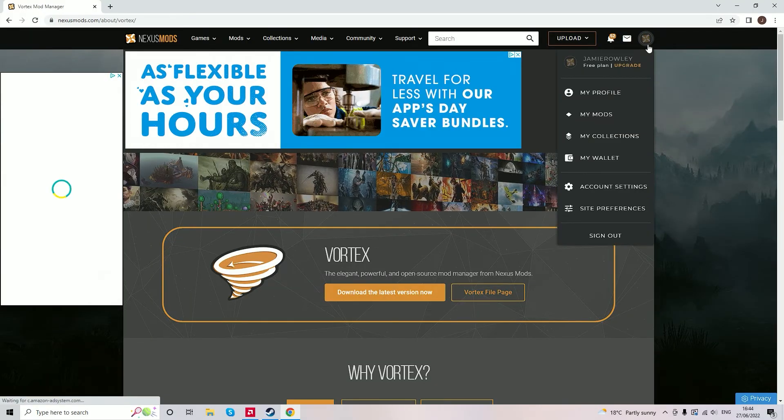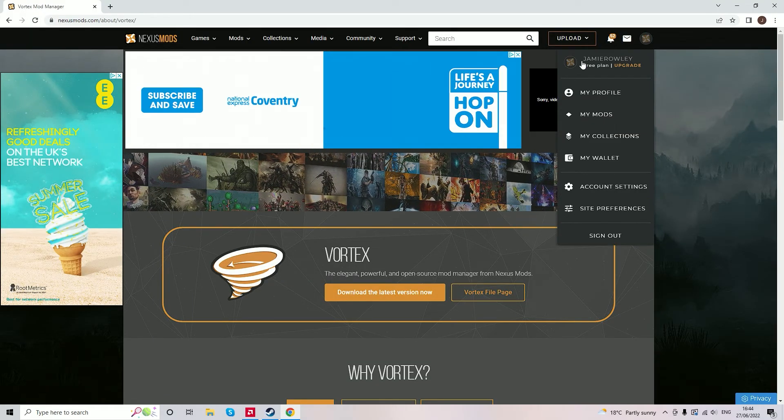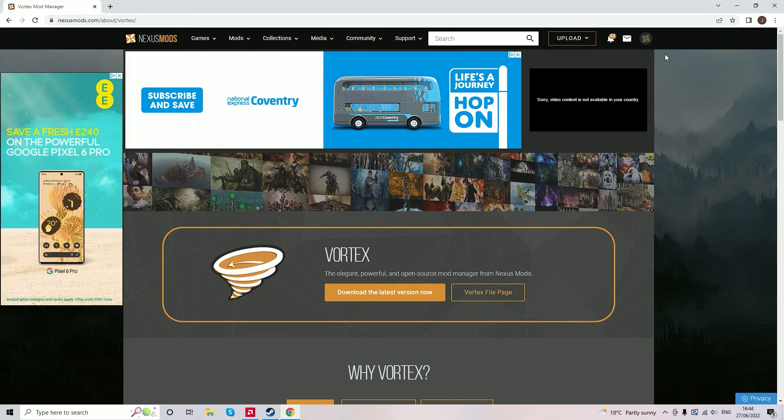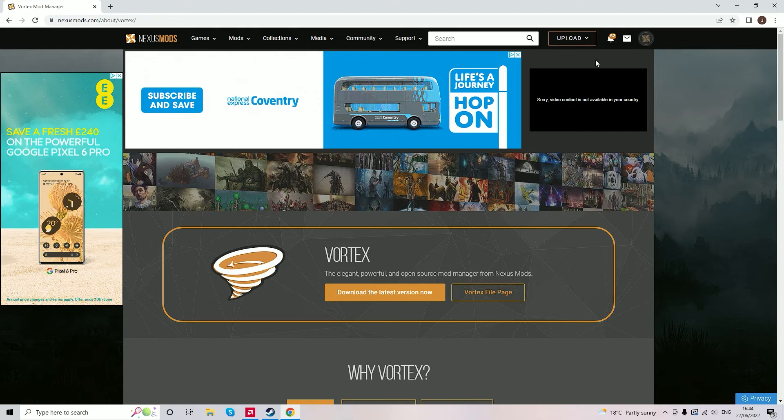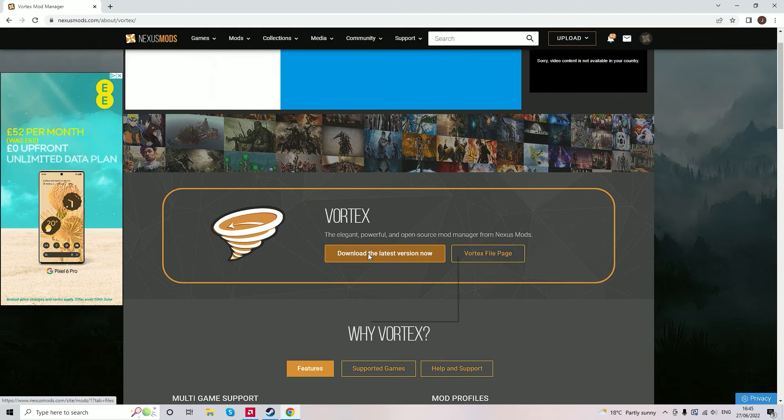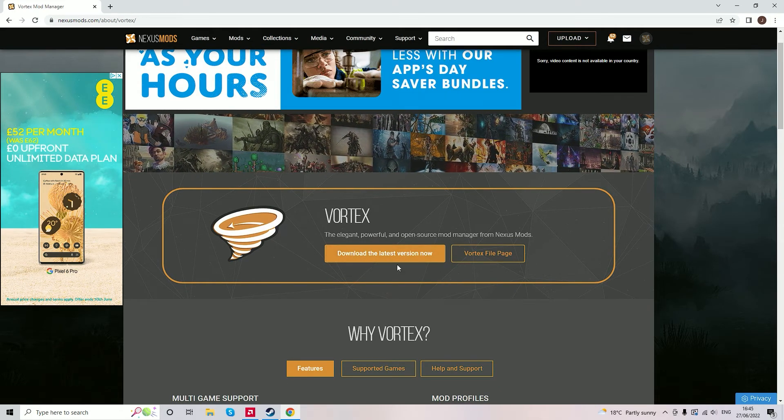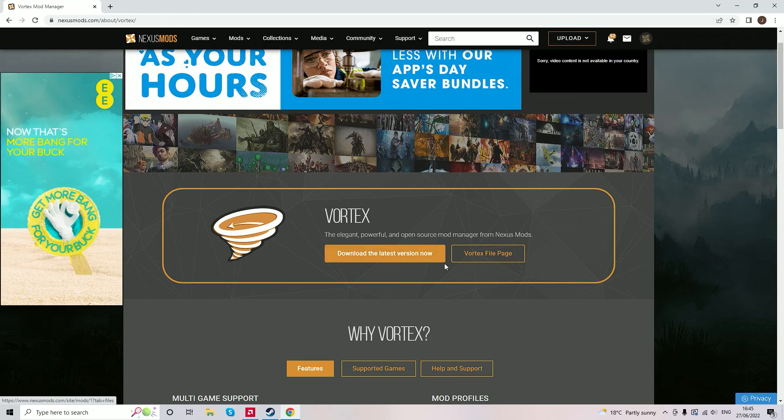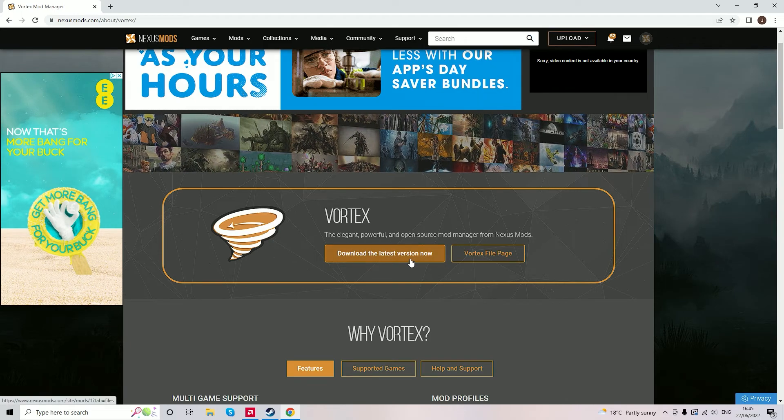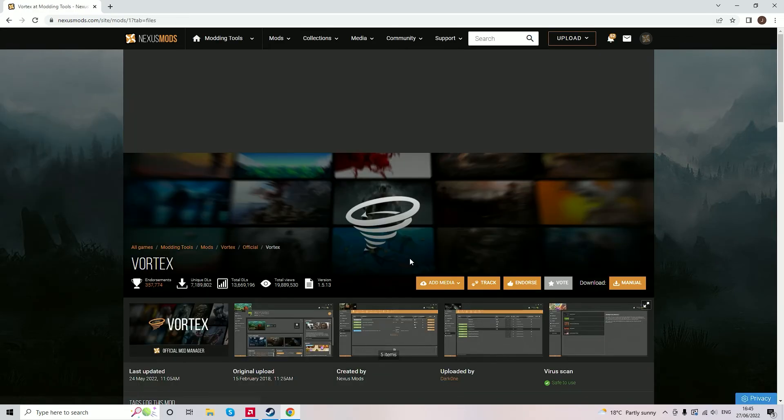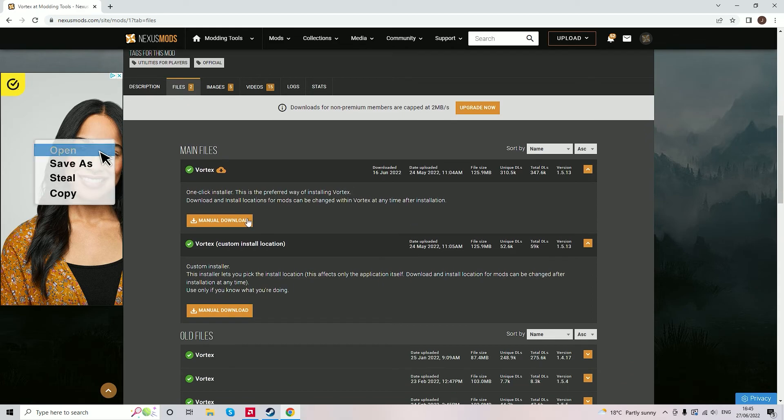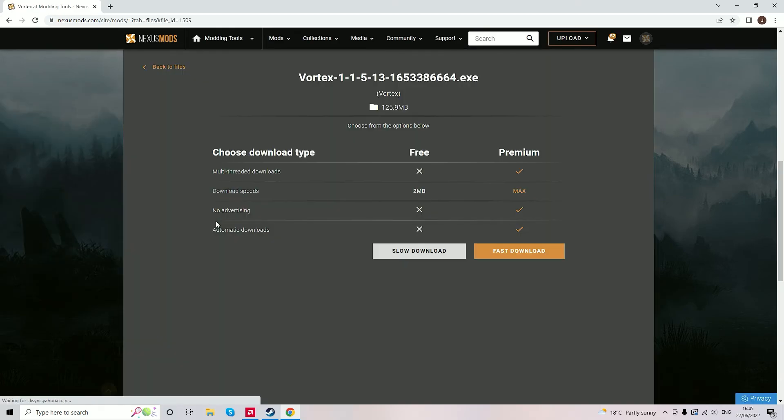How to start modding Fallout 4. First of all you want to go over to the Nexus Mod Manager to the Vortex page. You first need to create an account in this window here and then you need to press download the latest version now for the Vortex Launcher. The link to this will be in the description.